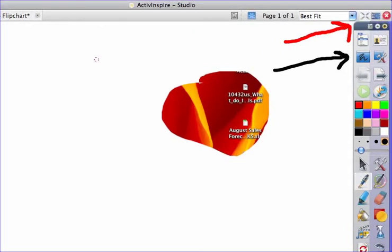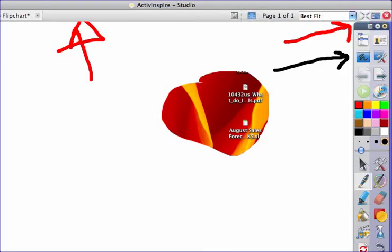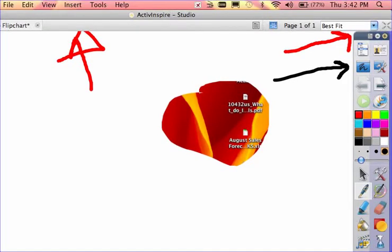Now if you notice at the top left, my menu options have all gone away. If I want those to return, I can simply hit full screen again and they're back.